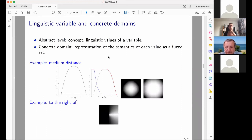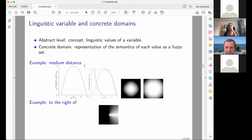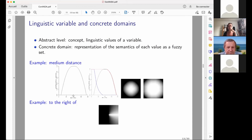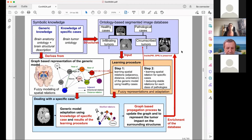To illustrate linguistic variables: the concept 'to the right of' has a semantics represented in the image space as shown. Another example is 'medium distance' — a concept whose concrete domain is the positive real line, and which can be represented as a fuzzy set on that line, or equivalently in the image domain. The same concept can have different concrete representations depending on the application context.